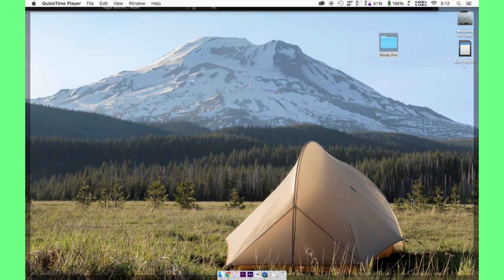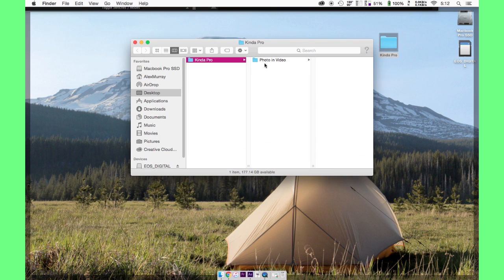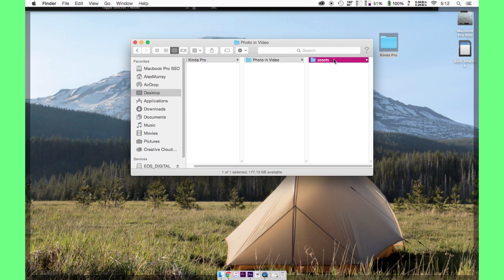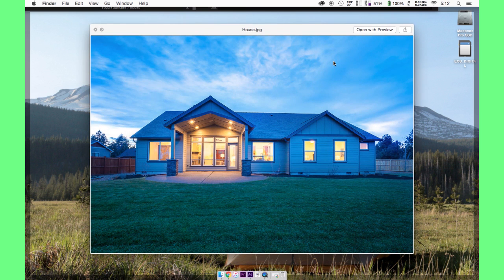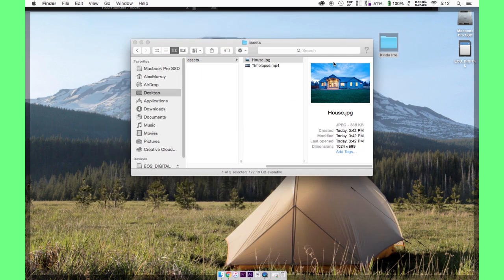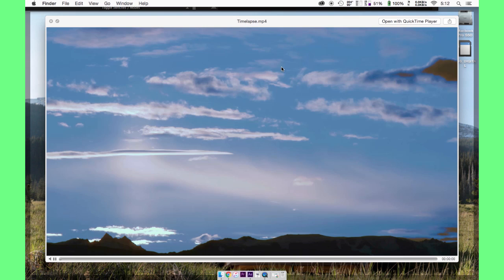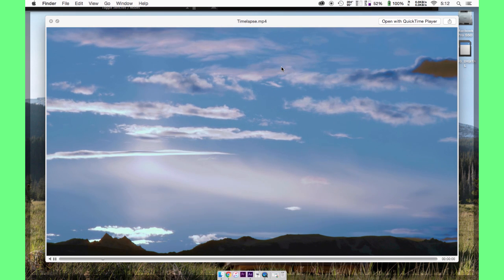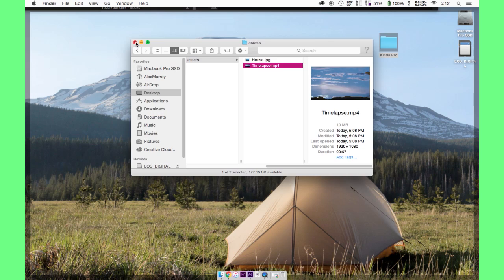You need to download a time-lapse clip, just a stock clip, and you need to have your photo that you're going to be using. In our case, it's going to be this house. And then I've downloaded a time-lapse clip from a stock video website. This is the clip. So we're going to make this look as legitimate as we can.